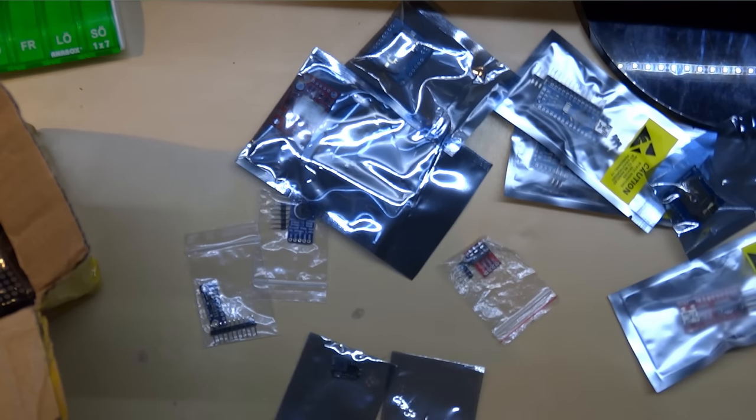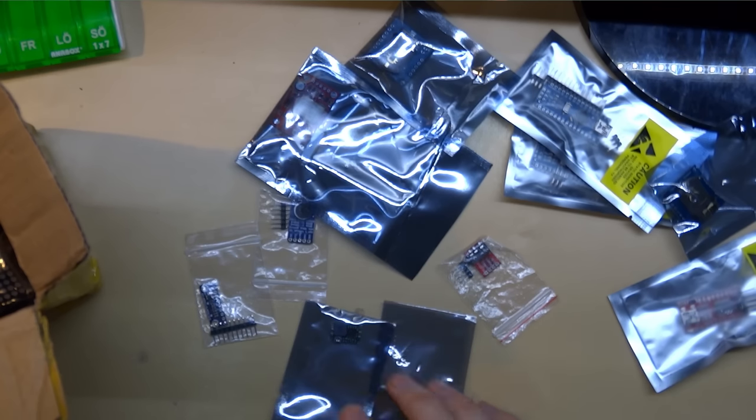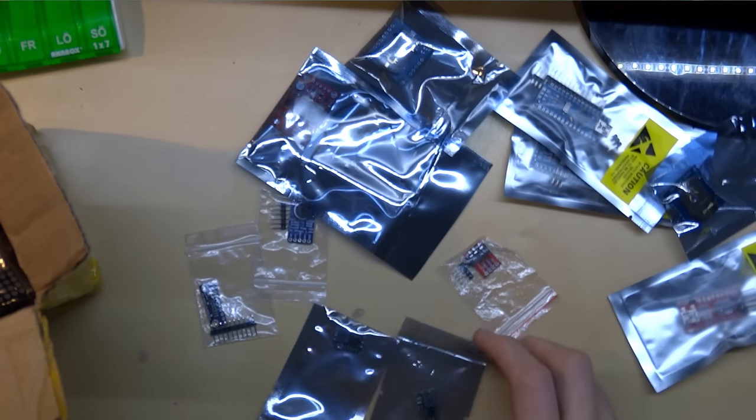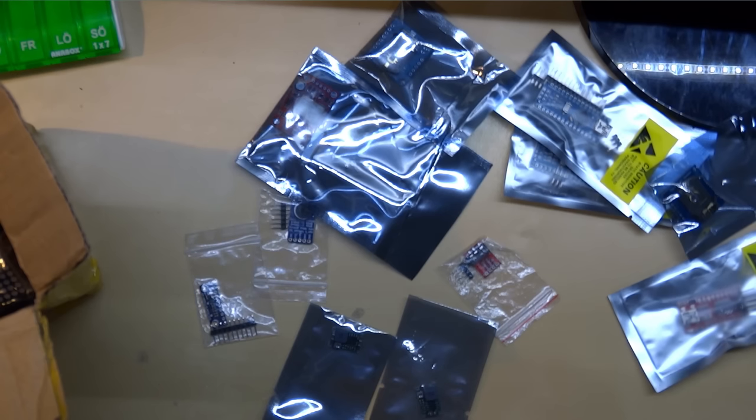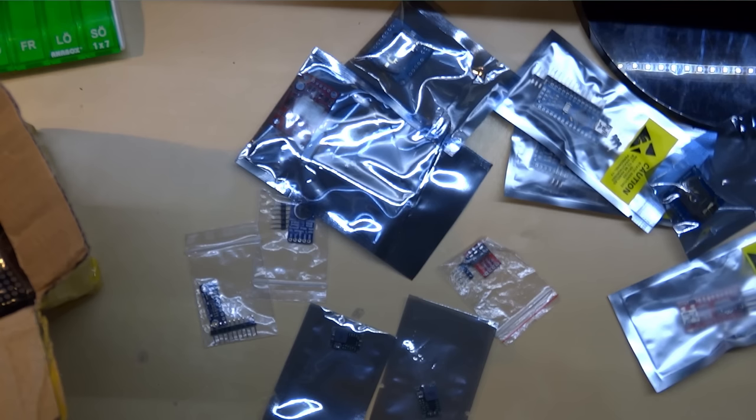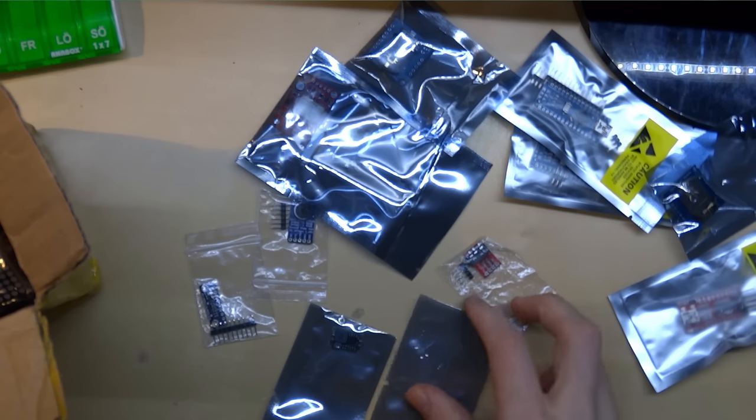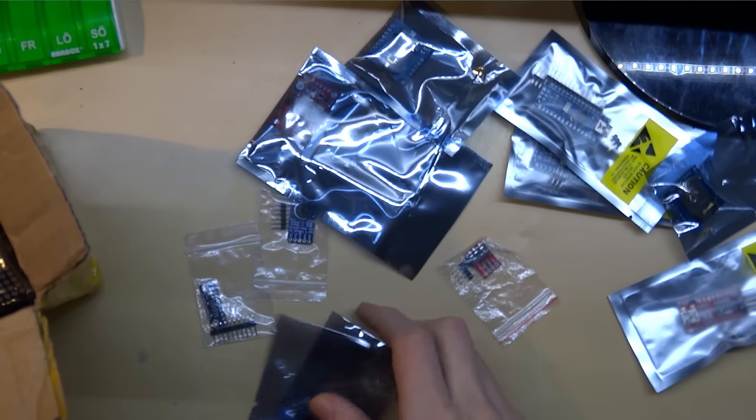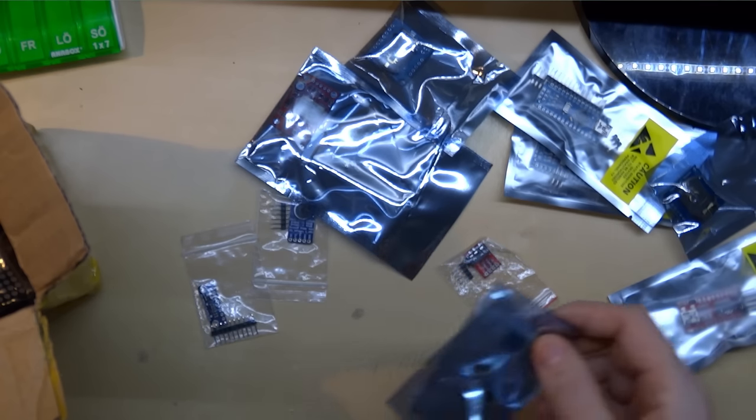These small are buck converters, very small ones, barely the size of my thumbnail. They step down DC voltage and they can handle a few hundred milliamps. I don't know exactly because I don't have the specifications in front of me.